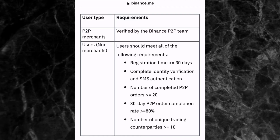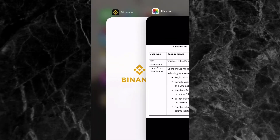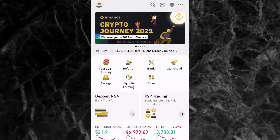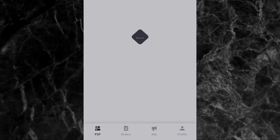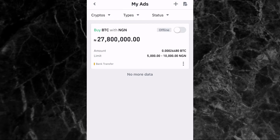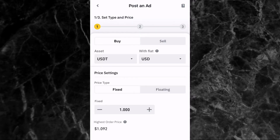Once you've completed all these requirements, you can now post an ad on Binance P2P. Let me go to the Binance P2P page and show you how. Once you're on the Binance app, tap on P2P trading on the home page. At the bottom of the screen you'll see P2P orders, Ads, and Profile. Tap on Ads — if you have any existing ads they'll appear here. To add a new ad, tap the plus button at the top right corner of the screen.